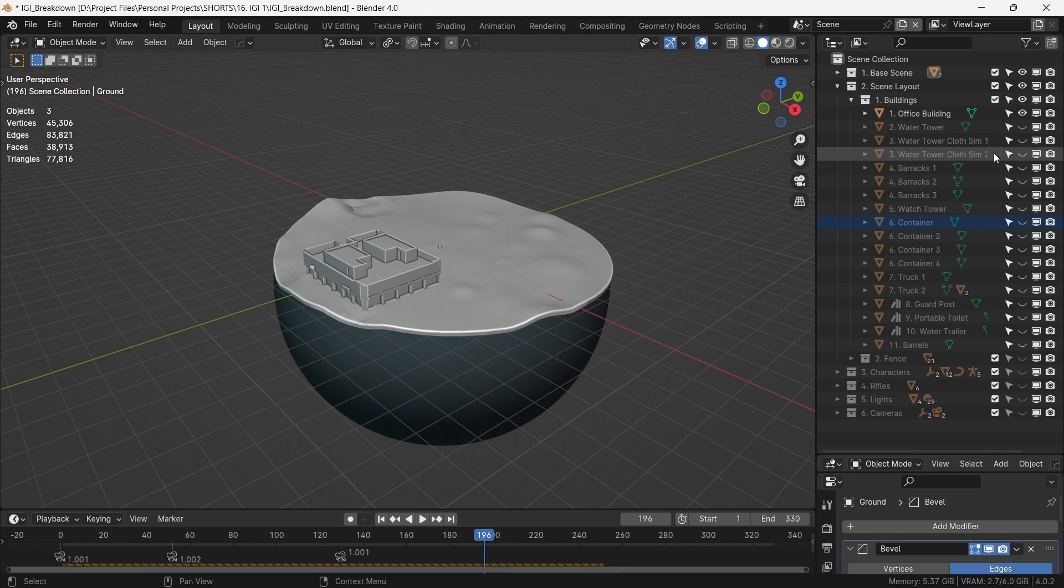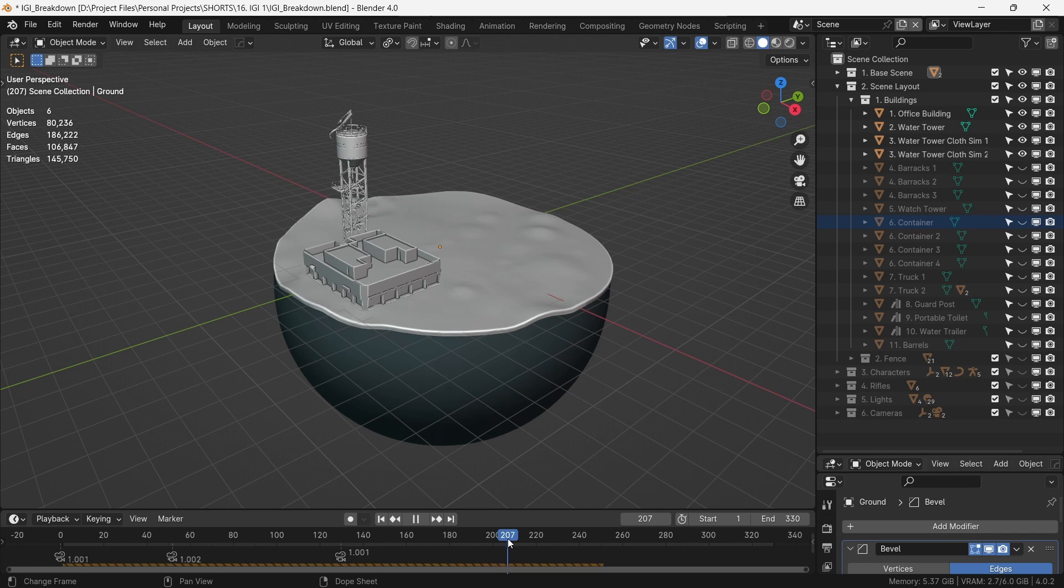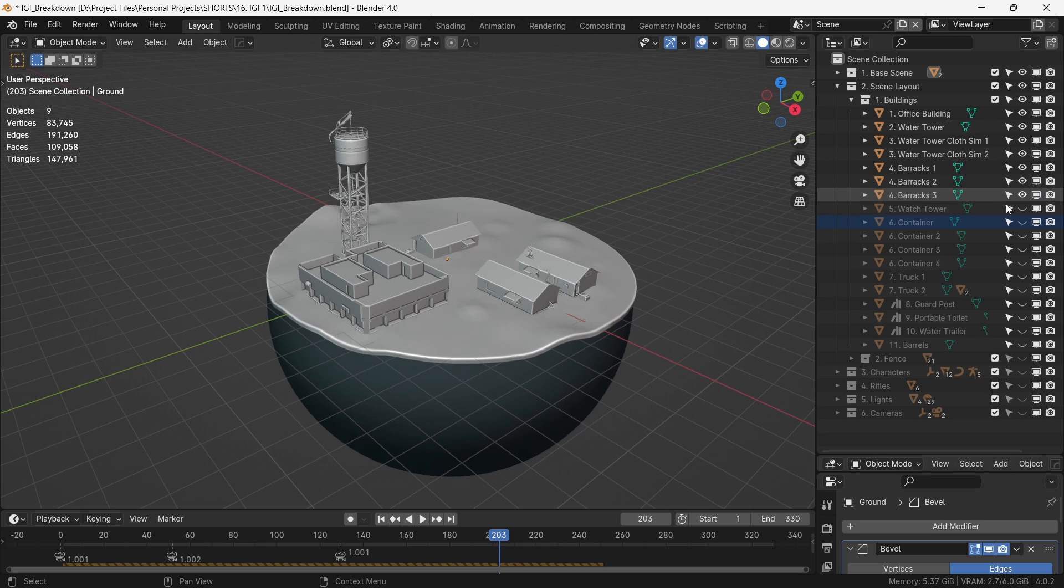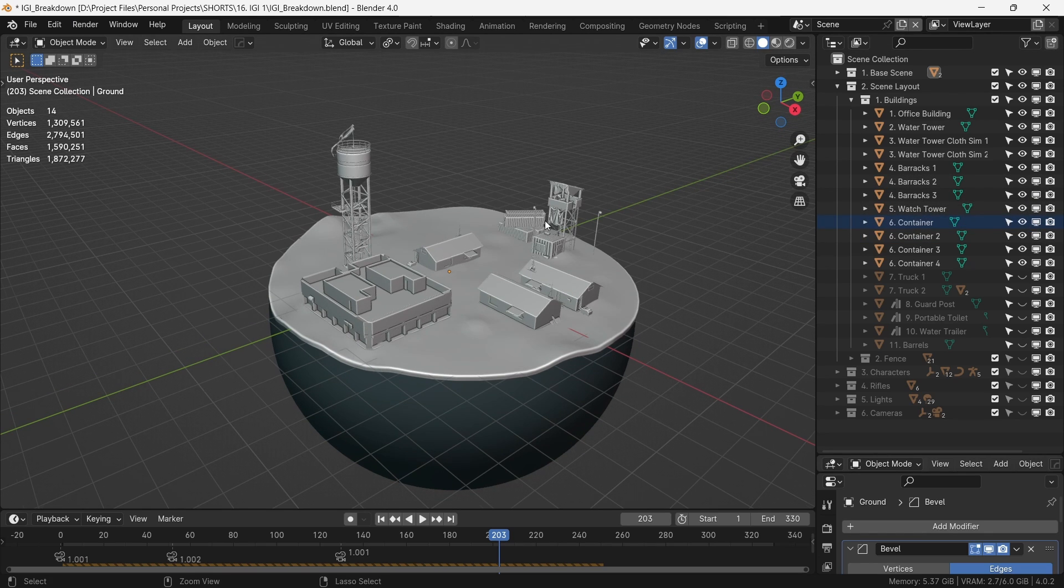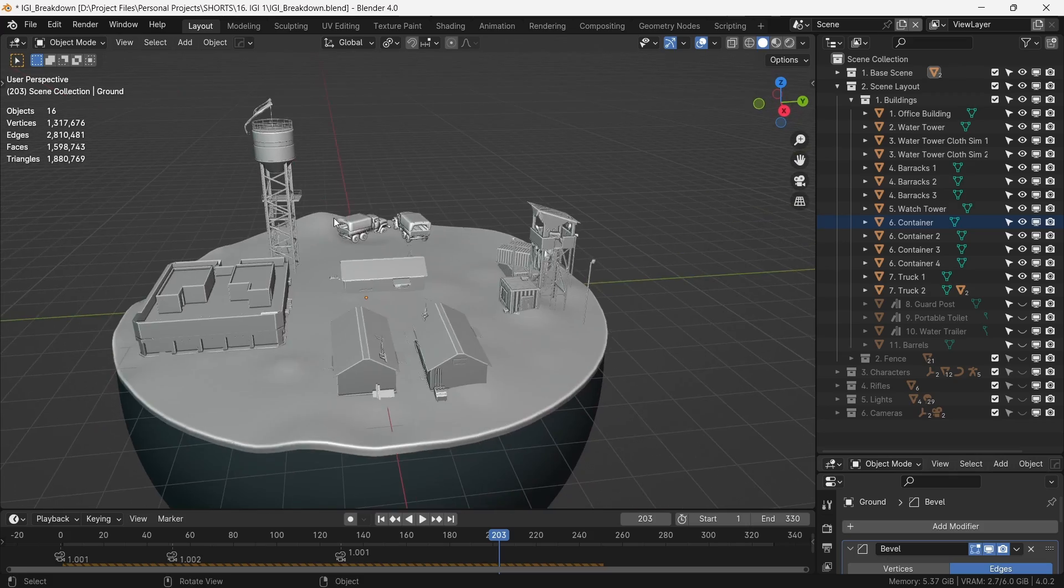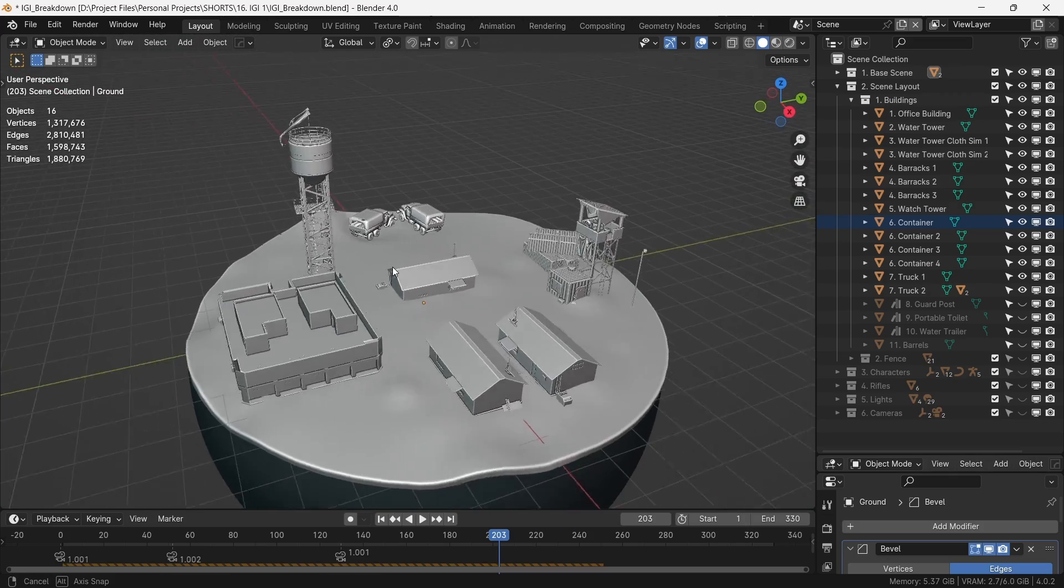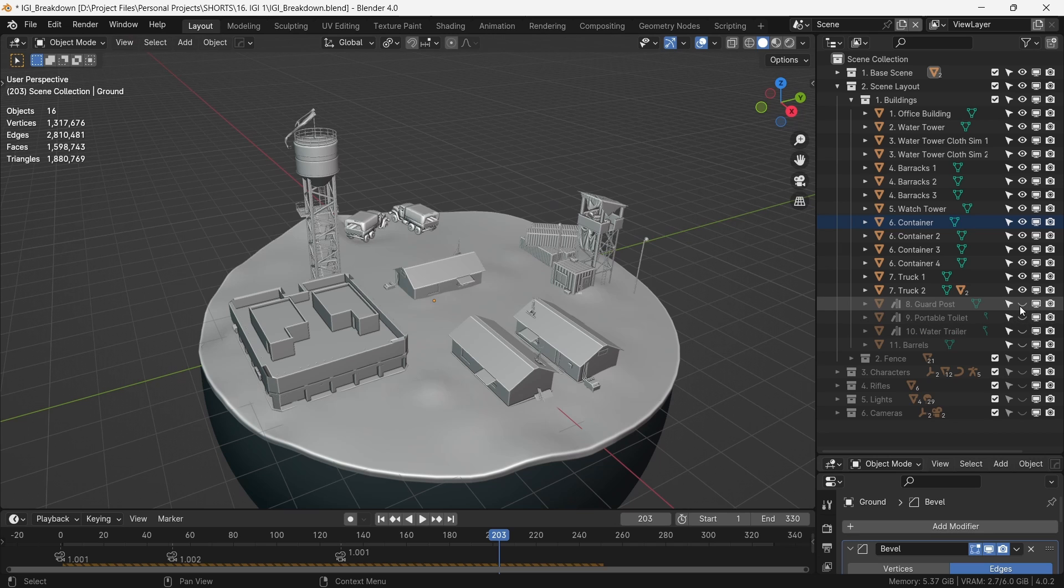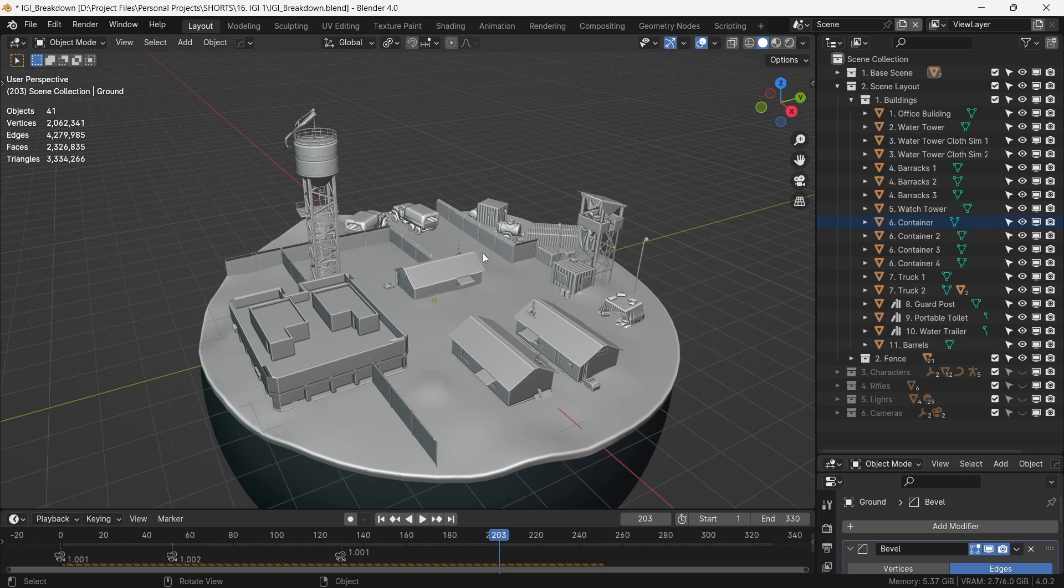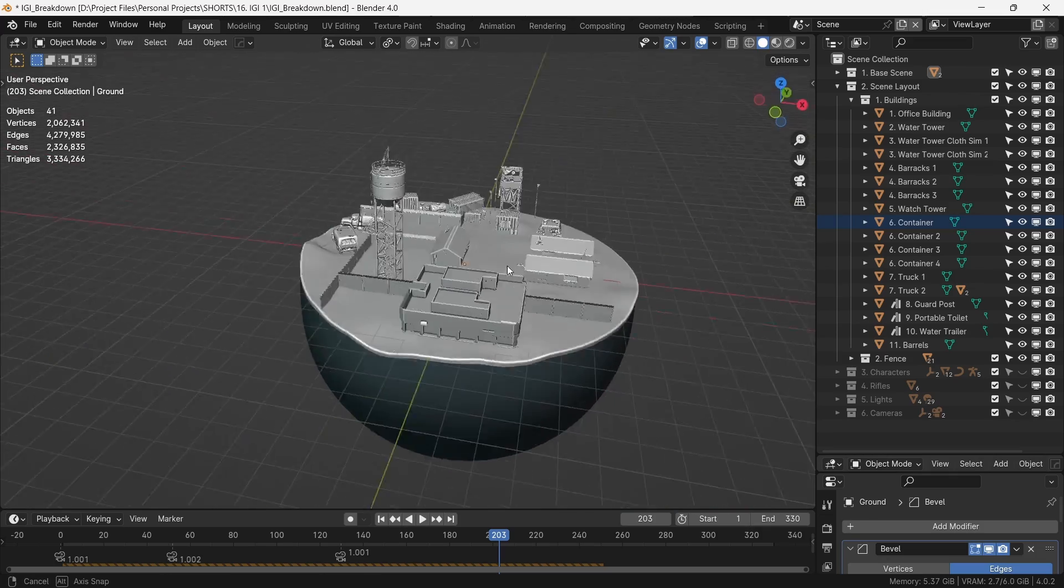Next we place the water tower and a small cloth sim on top of it to just give it some movement. We then place the barracks according to our reference. The watchtower here and some containers over here. The trucks, although not in the reference, do provide a context to the mission and the story of our sequence. So we do make a point of adding them to our little world. Lastly, we fence the entire area according to the flow of the fence in the reference.